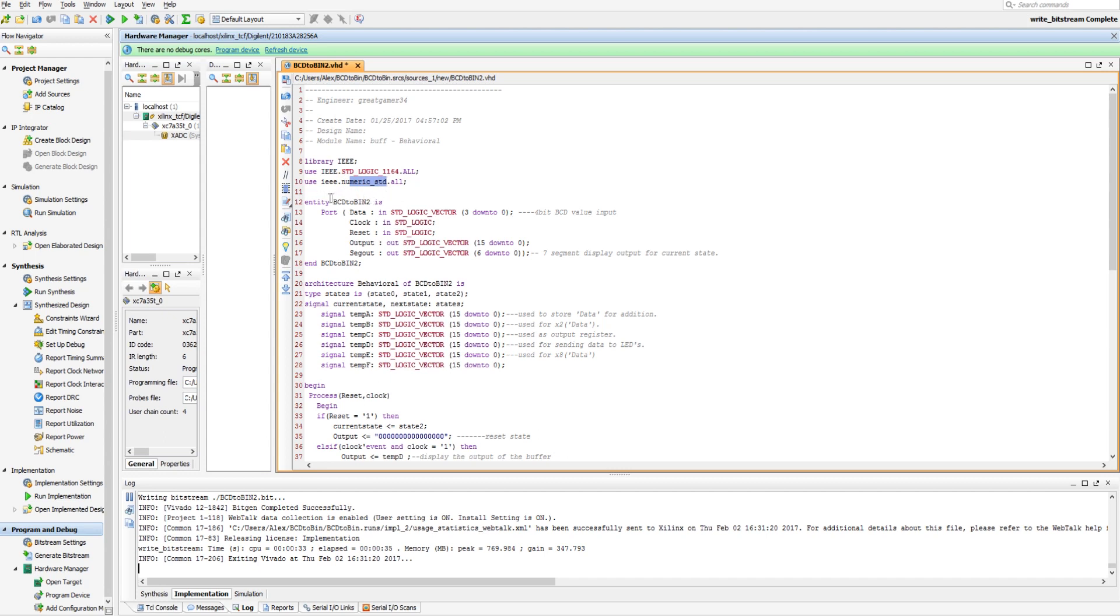So basically what's going to happen is, we're going to get a data in, which is our 4-bit BCD. We're going to get a clock, a reset, we need to send output towards the LEDs for the number that we have, and then the segout is just going to be displaying on the 7-segment display the state we're in for bug testing, and easily seeing what's going on.